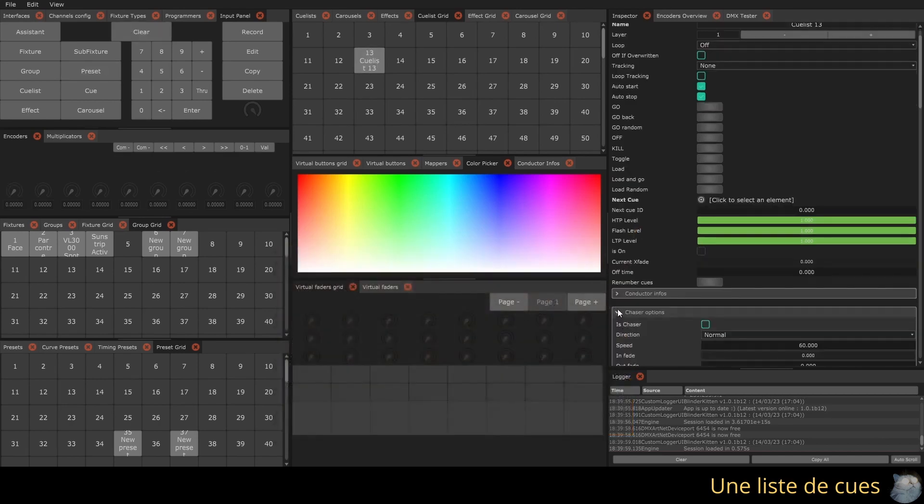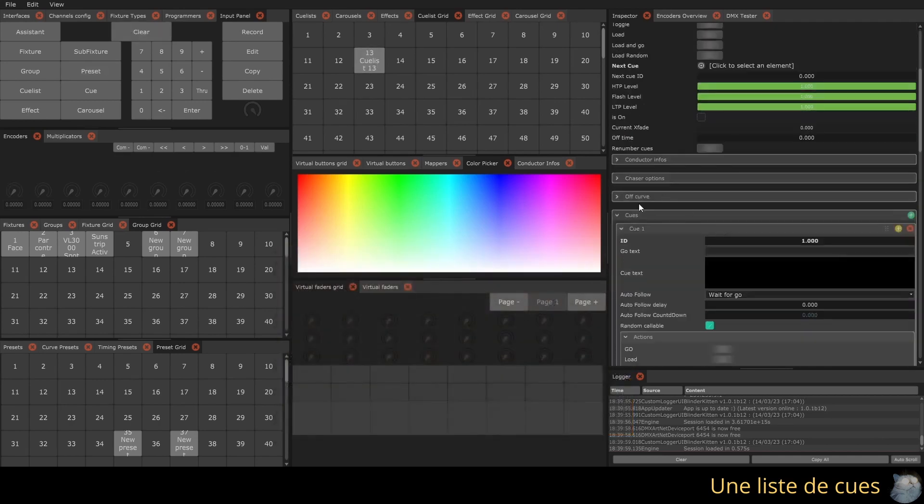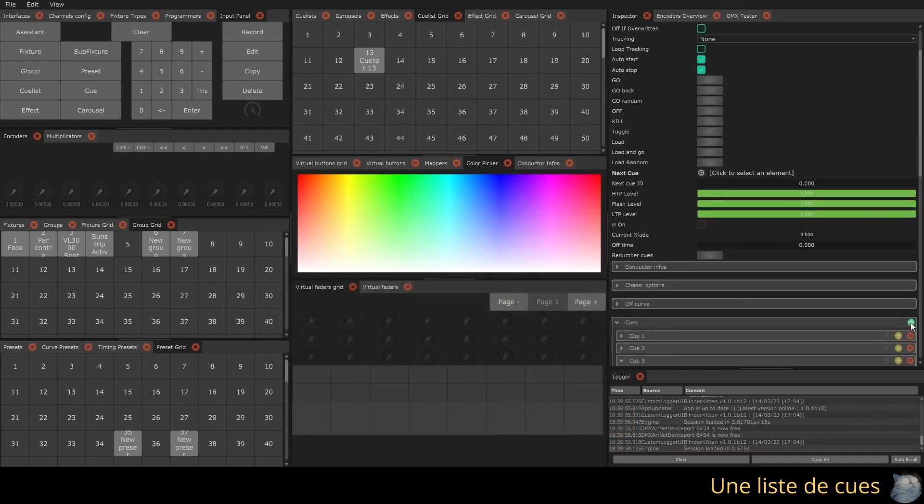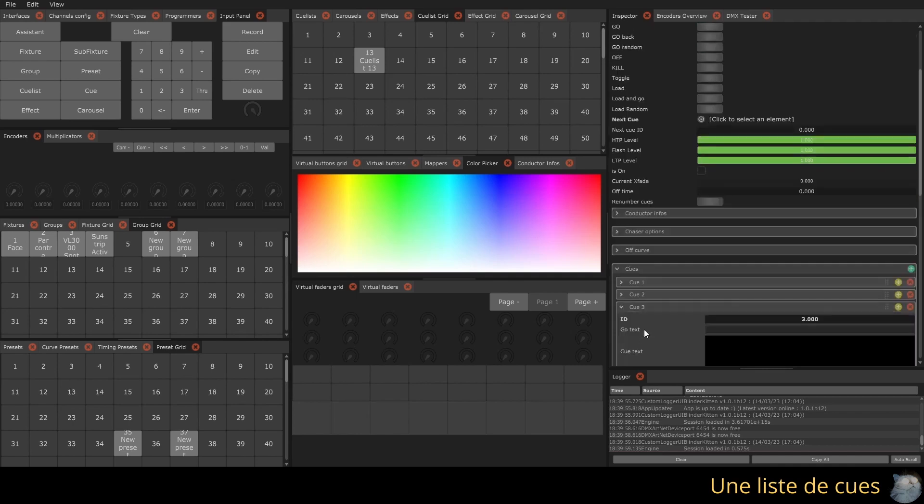It is possible to add more manually by clicking on the add button at the top right of the queue list, or by duplicating an existing queue. You can rename them by double clicking on their name.